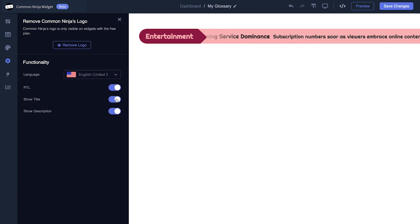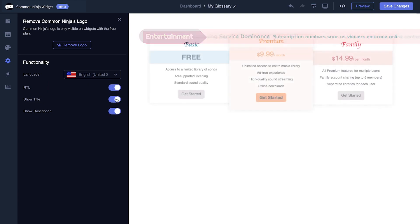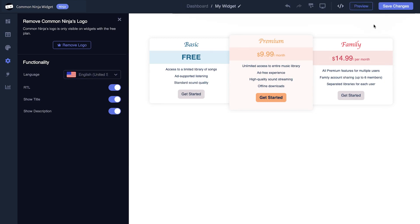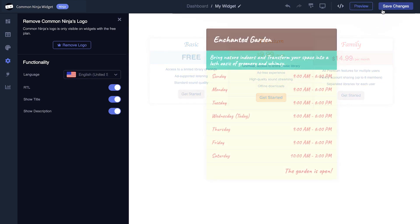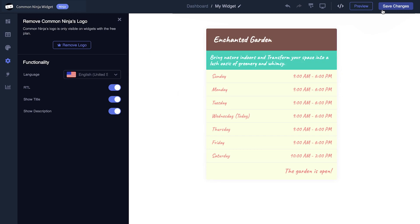When you're done, click the save changes button to save your work. If you don't have an account on Common Ninja yet, you'll have to register first. When you're ready to add the widget to your website, go back to the dashboard.